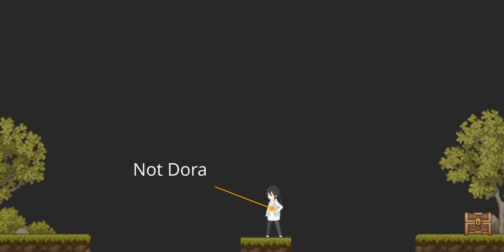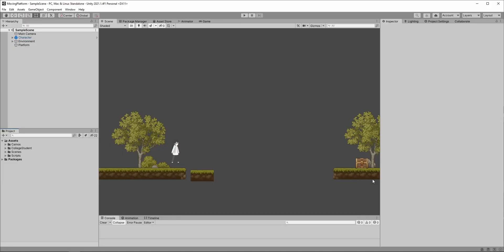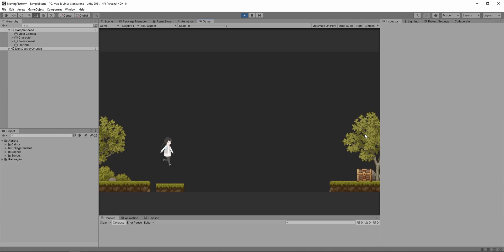This girl is not Dora, but she is an explorer and wants to reach this treasure. However, currently she can't jump that far, so let's make this platform move.